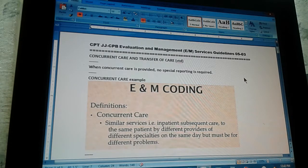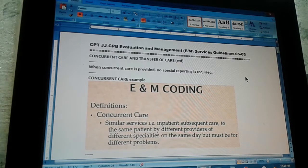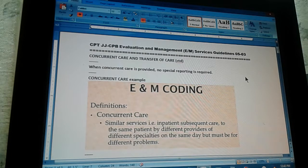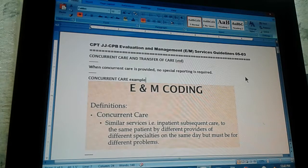Now we have a little extra explanation about what concurrent care is, which is similar services — for example, inpatient subsequent care to the same patient but different providers of different specialties on the same day. But they must be for different problems. So that's our theory for today.